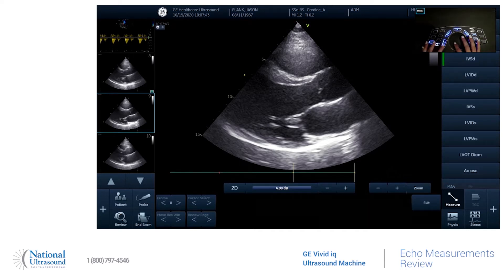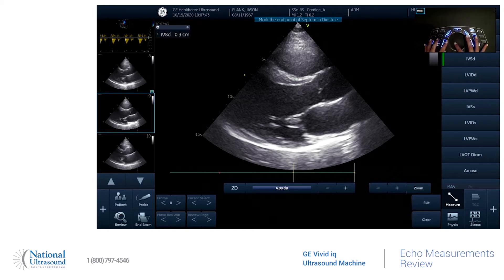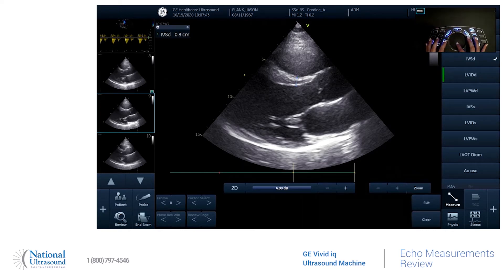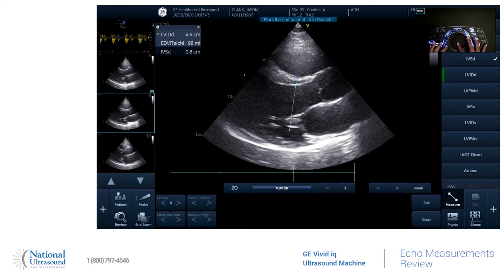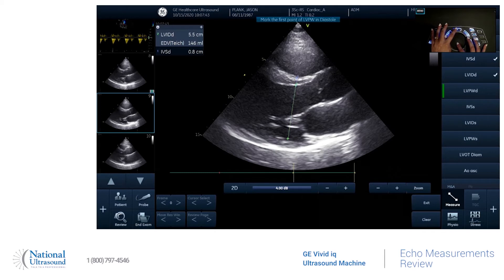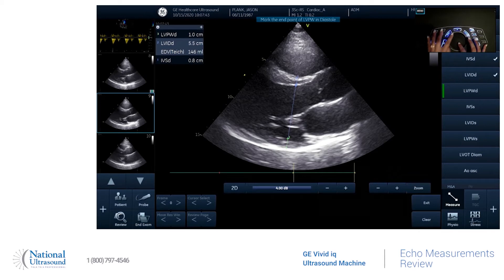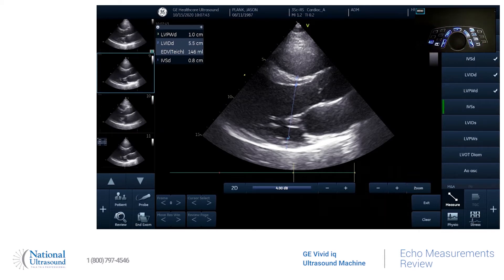We're going to go to the septum. And then the next measurement is automatically going to come up for the ventricle. And so we'll go ahead and store that.